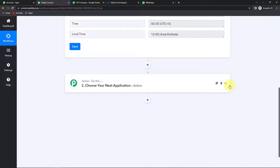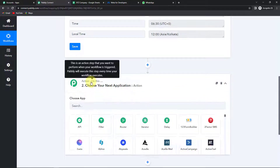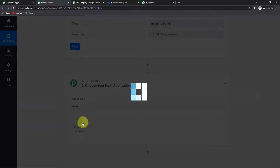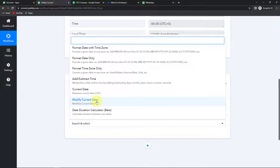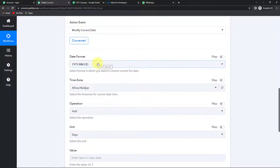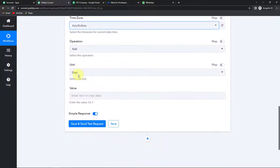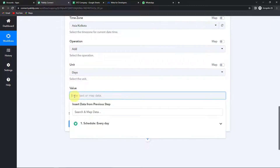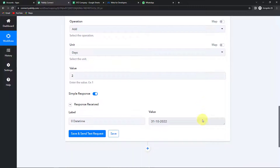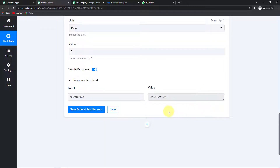Now I want this workflow to check for the current date. Let's say we are on 29th October — I want that if there is a person with a shift on 31st, they should receive a WhatsApp reminder at least two days prior. I'm going to use the Date Time Formatter feature by Pabbly, with the action event 'Modify Current Date'. The date format will be date/month/year, the timezone is Asia/Kolkata, and I want to add two days. I'll click Save and Send Test Request — so if today is 29th October, this workflow will check for 31st October in your Google Sheet.